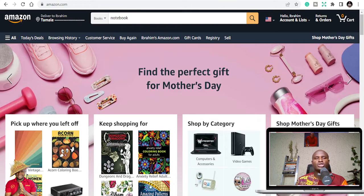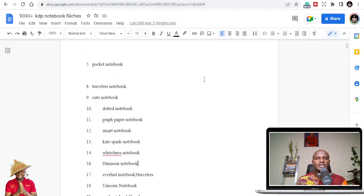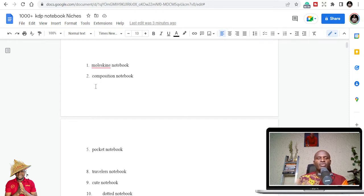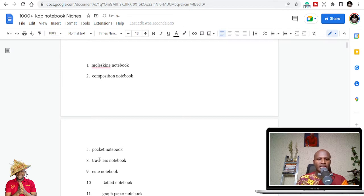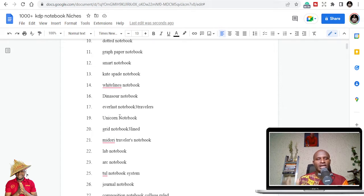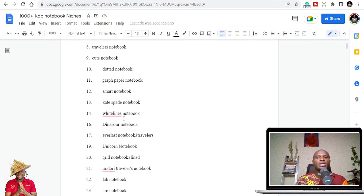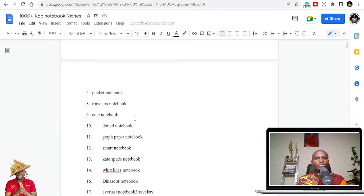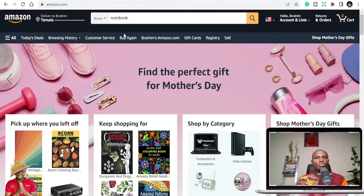Let's go to the niches. I have compiled a lot of them — there are over a thousand niches, and you can make quite a pretty amount of money publishing in these niches. We are not going to go through all of them, but at the end of the day you'll have a complete niche list. Let's go to niche number one: the composition notebook.